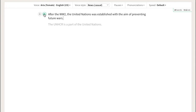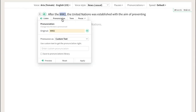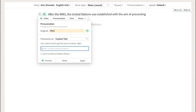To add a custom pronunciation, highlight the word and click pronunciation. In this example, we want the word WW2 to be read out as WW2, so we're going to just type in WW2.